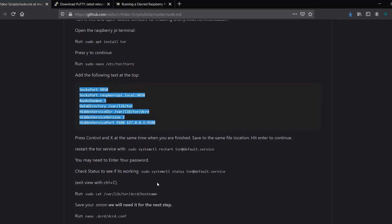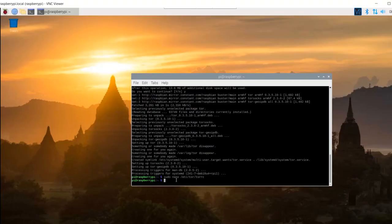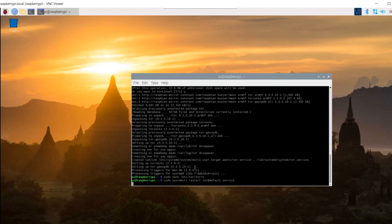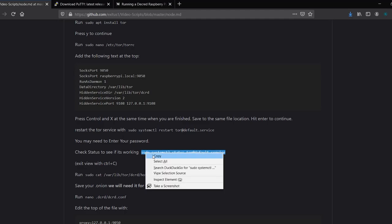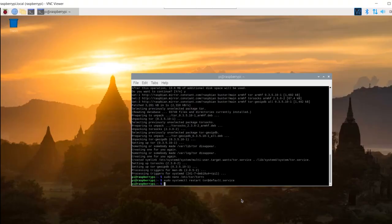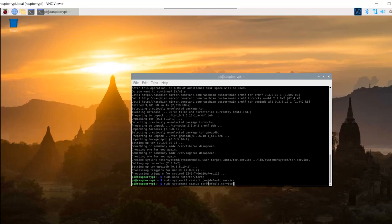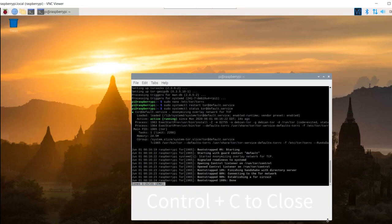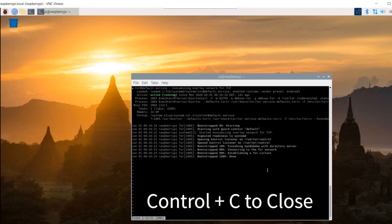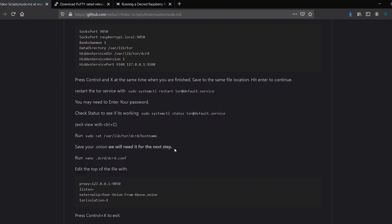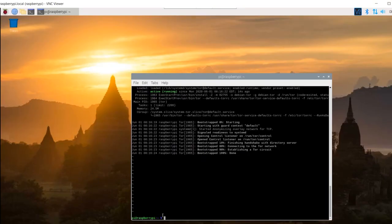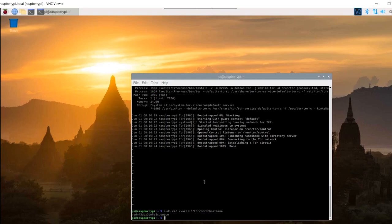Restart the Tor service with the following command. Check the status to see if it's working. If it's not working, make sure you input everything correctly as above. You can exit the view by pressing Ctrl and C at the same time. Run the next command. Save your dot onion. We will need this for the next step.